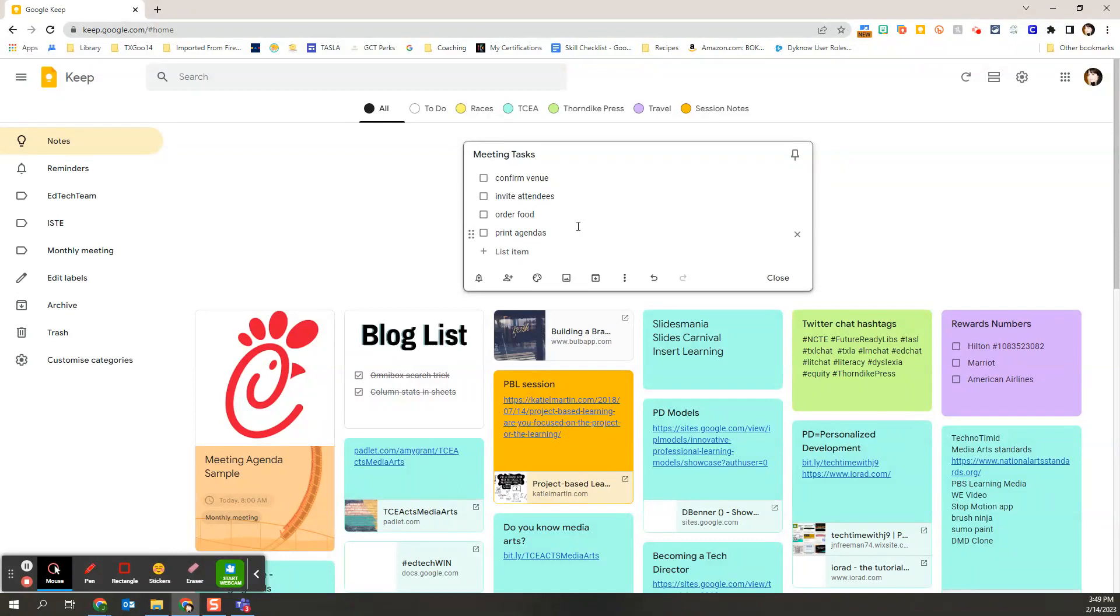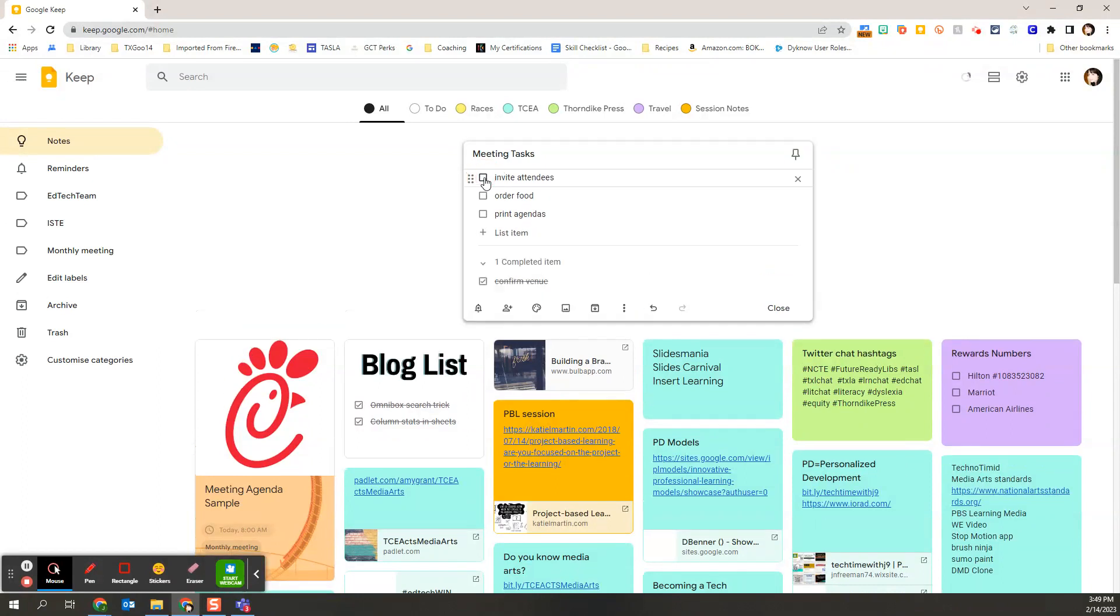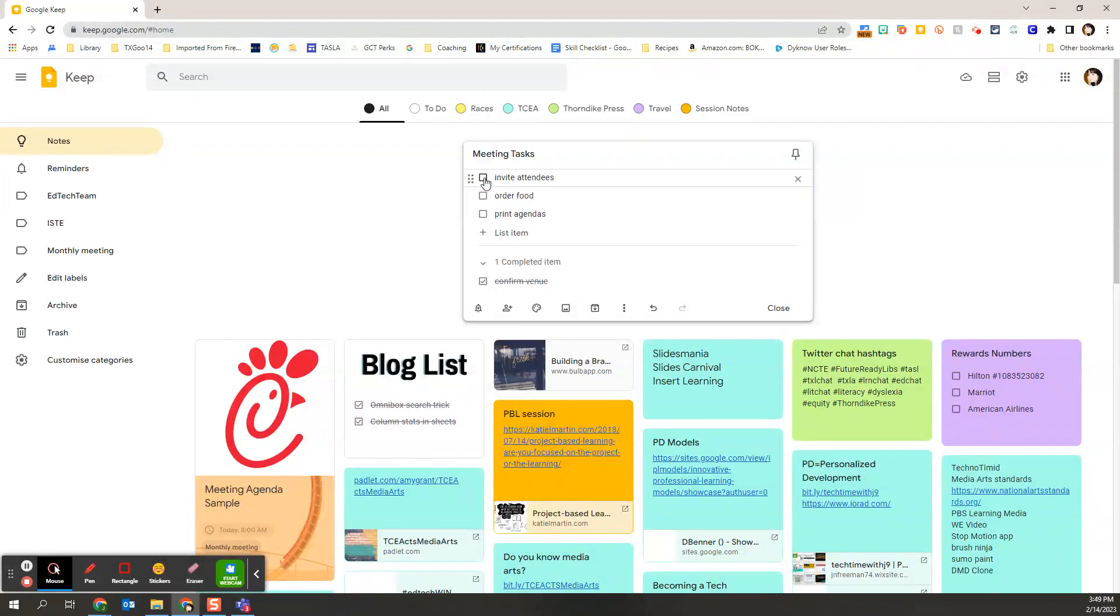So let's pretend like I am working through this list of things. I've already confirmed the venue. So I'm going to go ahead and check that off. And when I check something off my list, it goes to the bottom. It gets marked through.